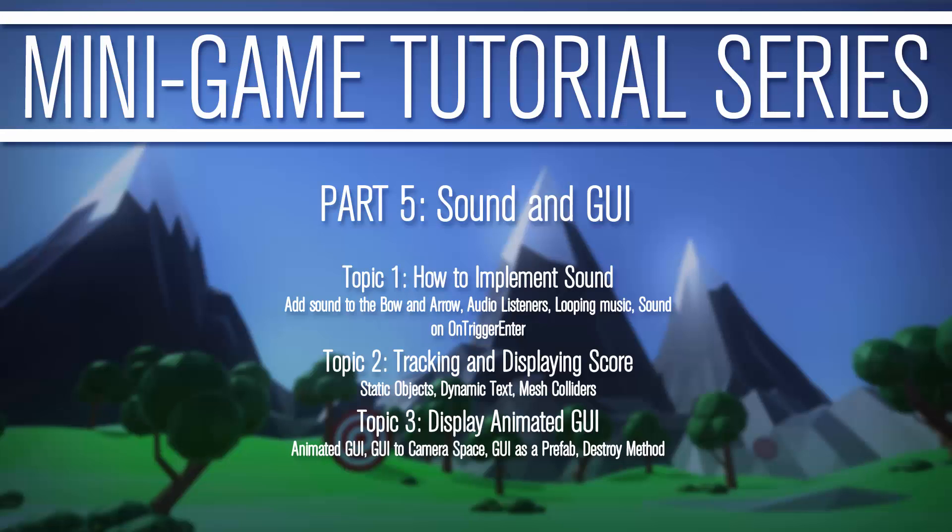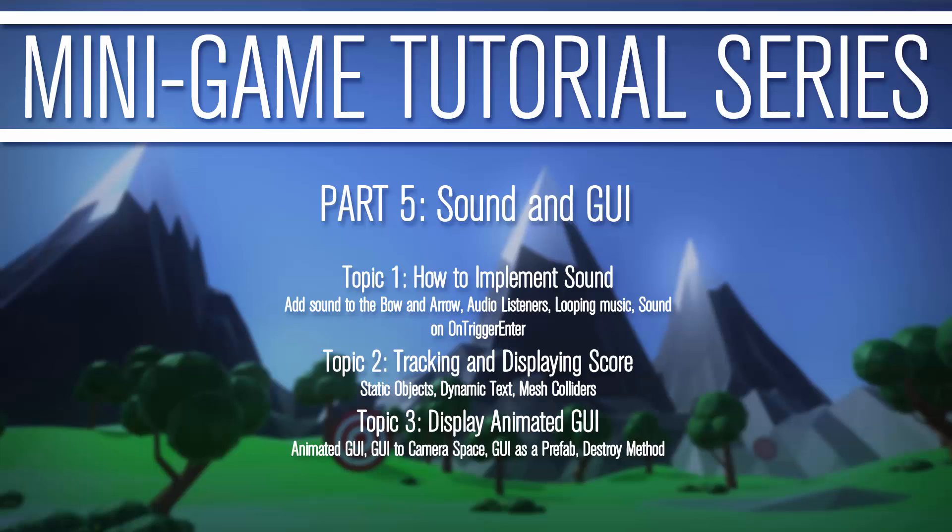Now, again, ignore the GUI. That's what we're going to be doing in the next tutorial. So part five, we're going to do sound and GUI. How to implement sound, adding sound to the bow and arrow, audio listeners, looping music, sound on trigger enter, things like that. Tracking the display of the score, you actually kind of saw a preview of what that's going to look like in the upper corner there. It's going to show the score. And then we're going to display animated GUI. This is probably one of the coolest things where we're going to hit the target and the score is going to appear where we hit it. So the GUI is going to be moving based on what we hit. So that's really cool stuff.